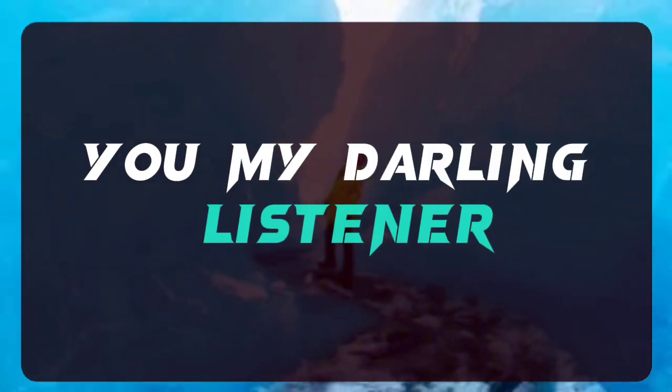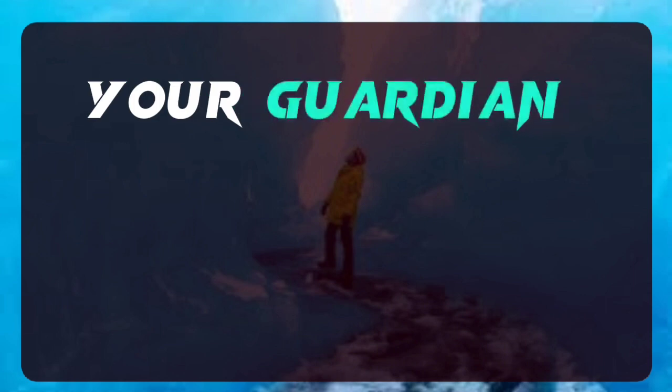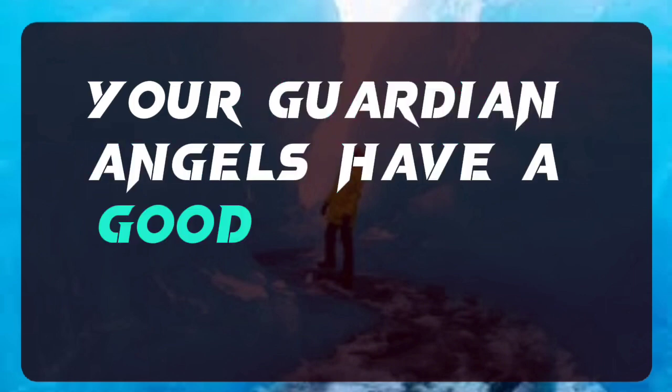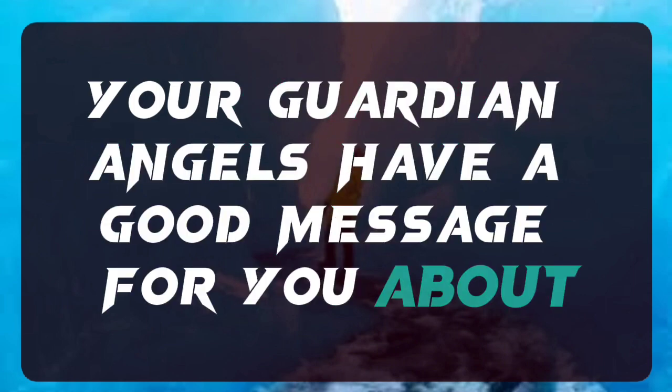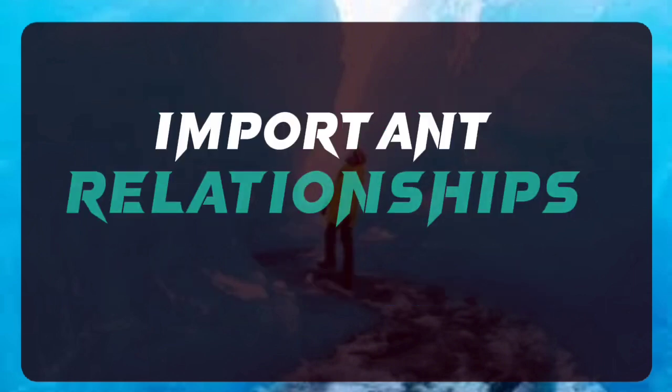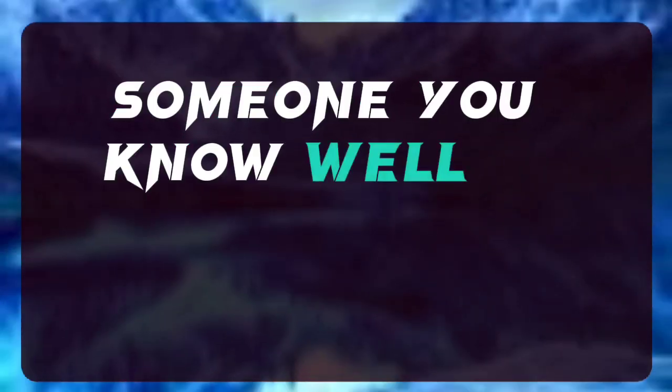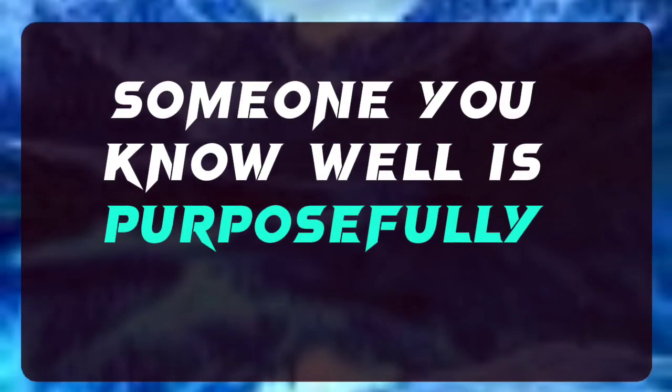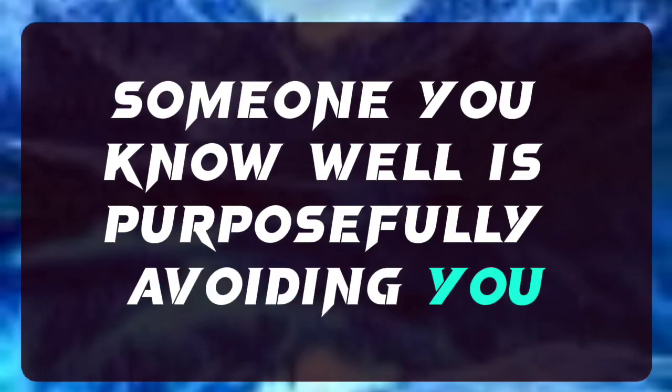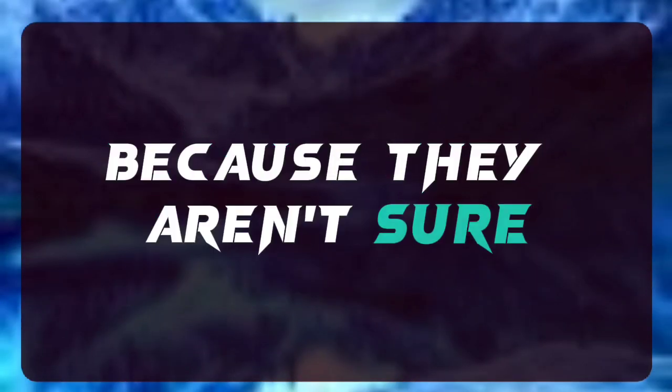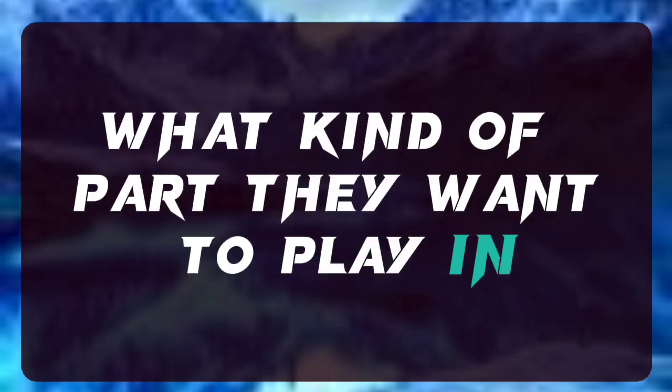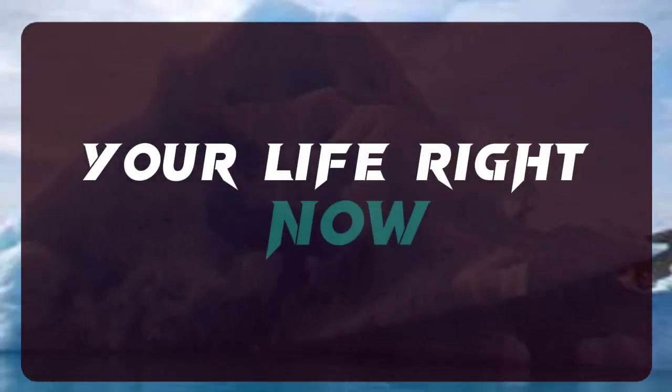You, my darling listener, your guardian angels have a good message for you about important relationships coming up soon. Someone you know well is purposefully avoiding you, because they aren't sure what kind of part they want to play in your life right now.